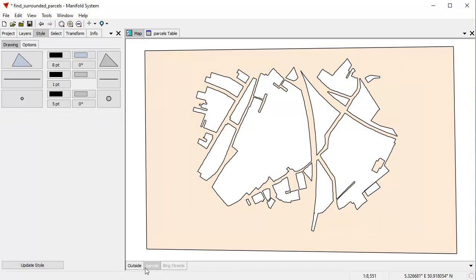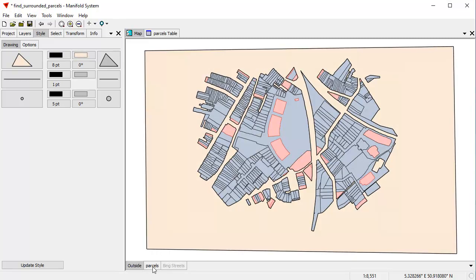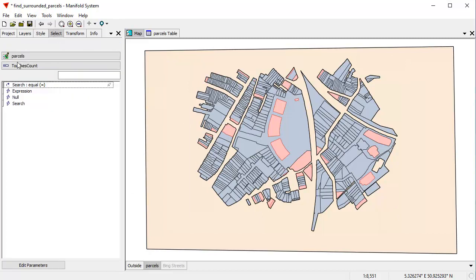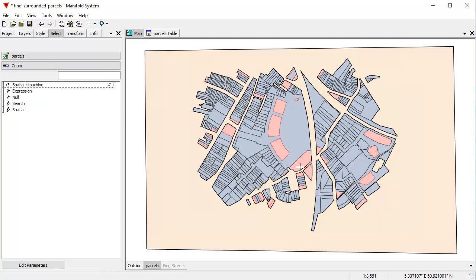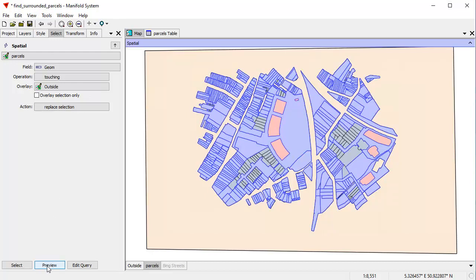So we now have a new layer called outside in the map. And that has a single area in it, which is everything outside of the parcels layer. And in the map, we can now find everything in the parcels layer, which is touching an object in the outside layer. And to do that, I'm going to use the select pane again, but I'm going to use a spatial selection. So using the parcels layer, I want to use the geometry field because we're now going to do a spatial test and we're going to use the spatial template. So we want to find everything in the parcels layer, which is touching anything in the overlay, which in this case is the outside layer. And let's preview what that is. And you can see how it picks out everything, which is touching the outside layer.